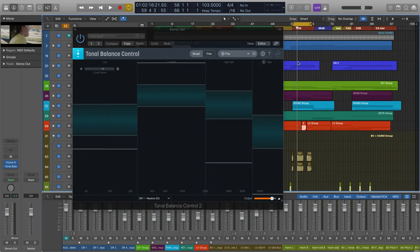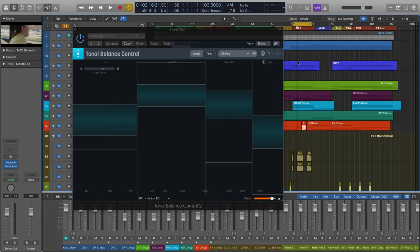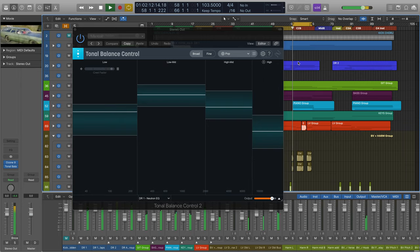Let's loop the track at a particularly heavy part of the arrangement. Now let's play the track back and see what the meters are telling us about the health of the tonal balance in this mix.